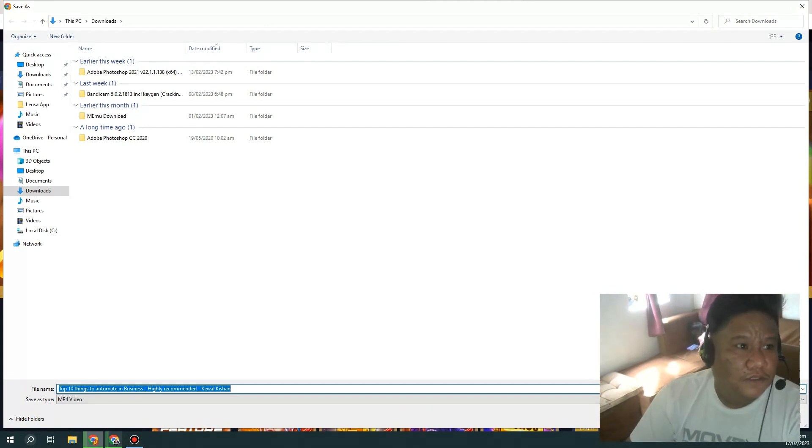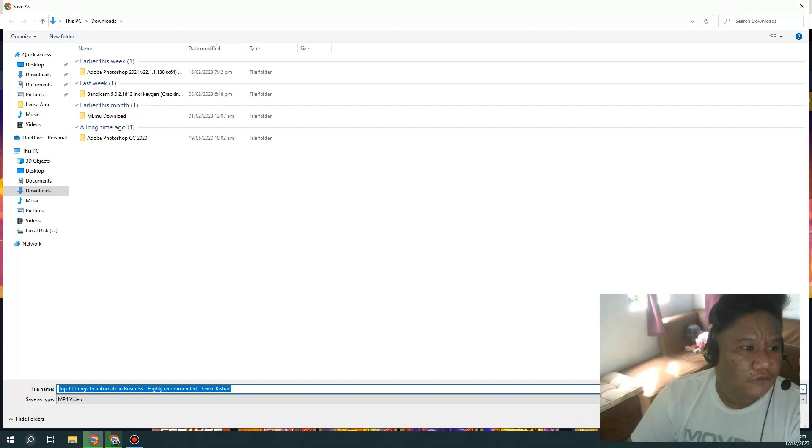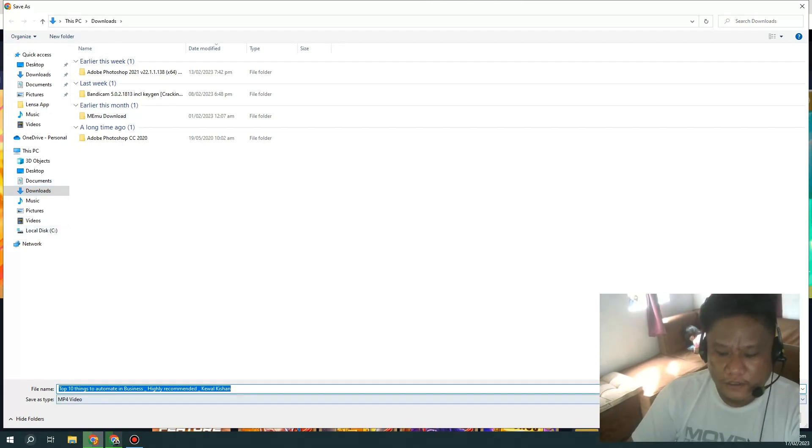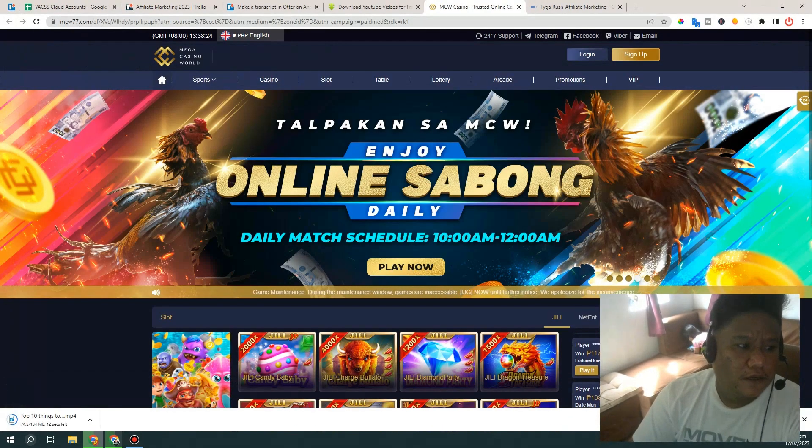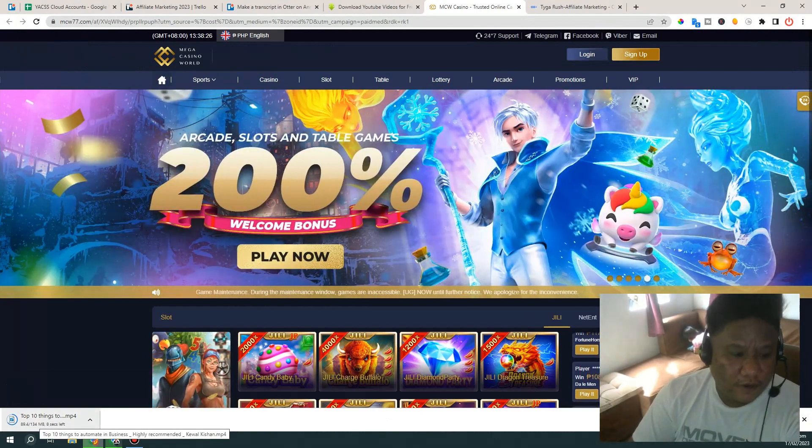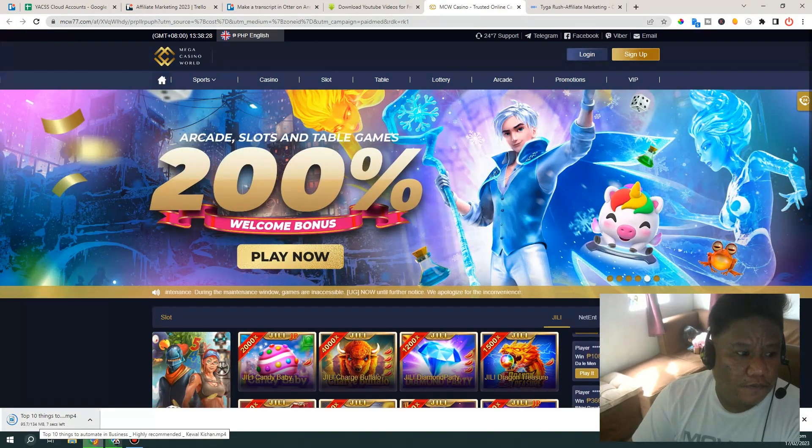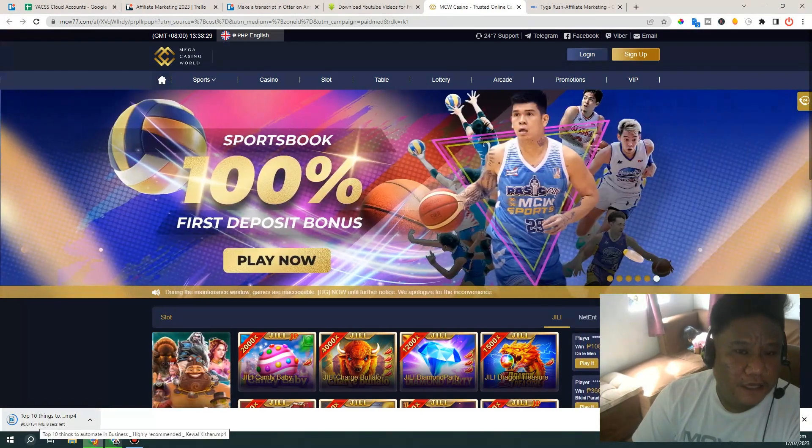Get in here, it will prompt you to download this file. Get in your folder and then just download it. Alright, now just wait for the download to finish.